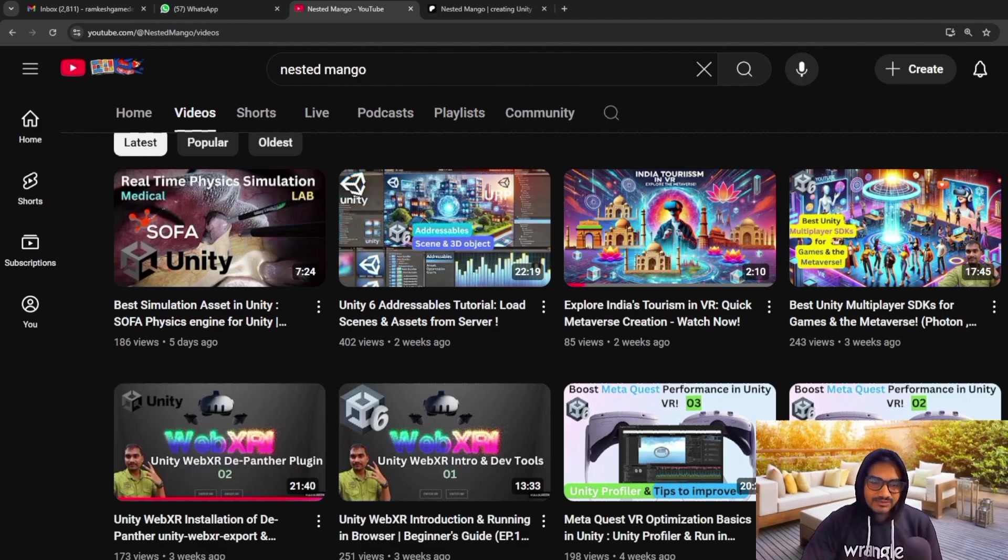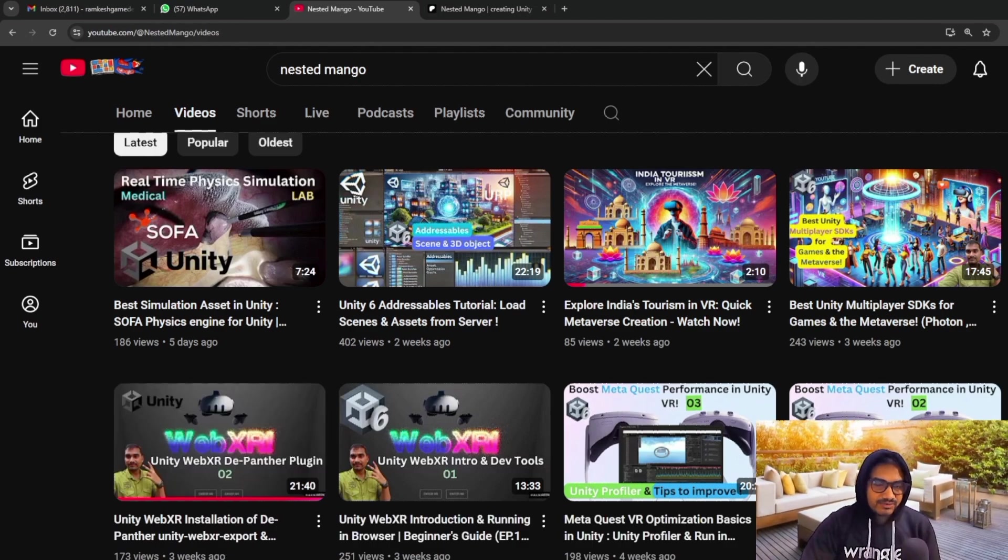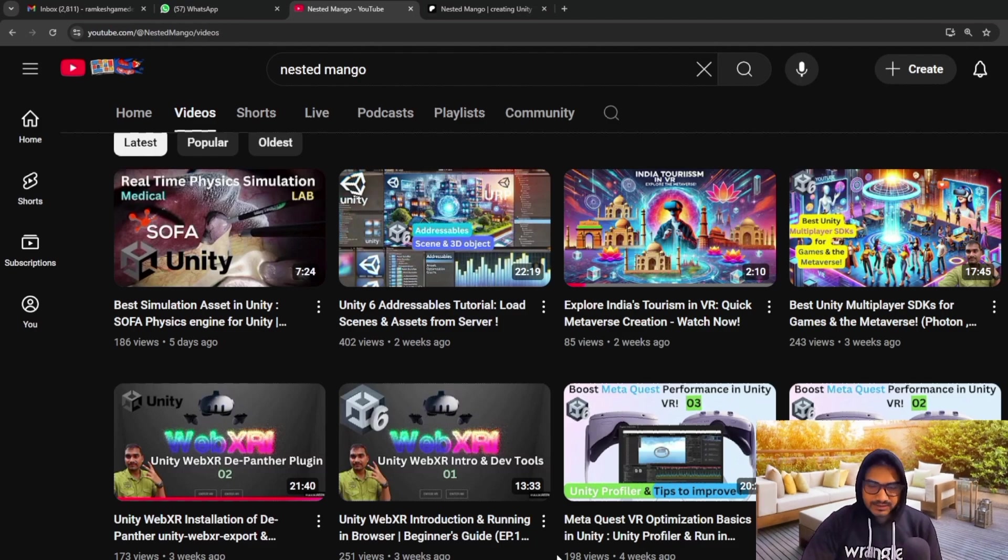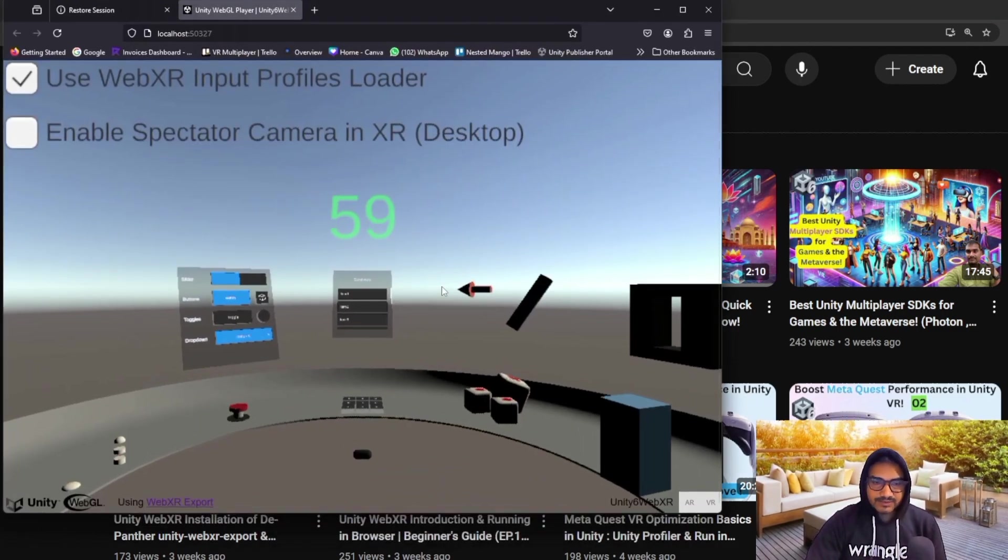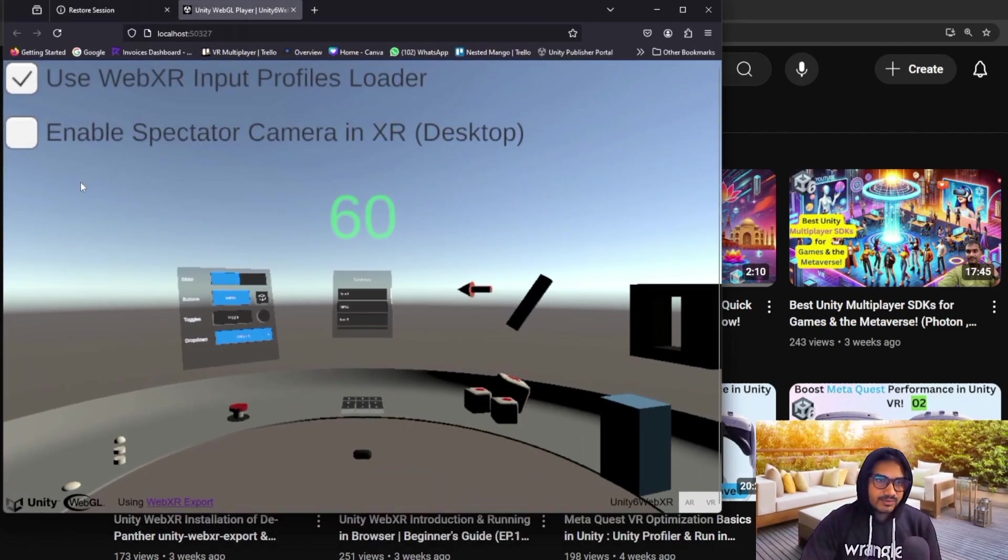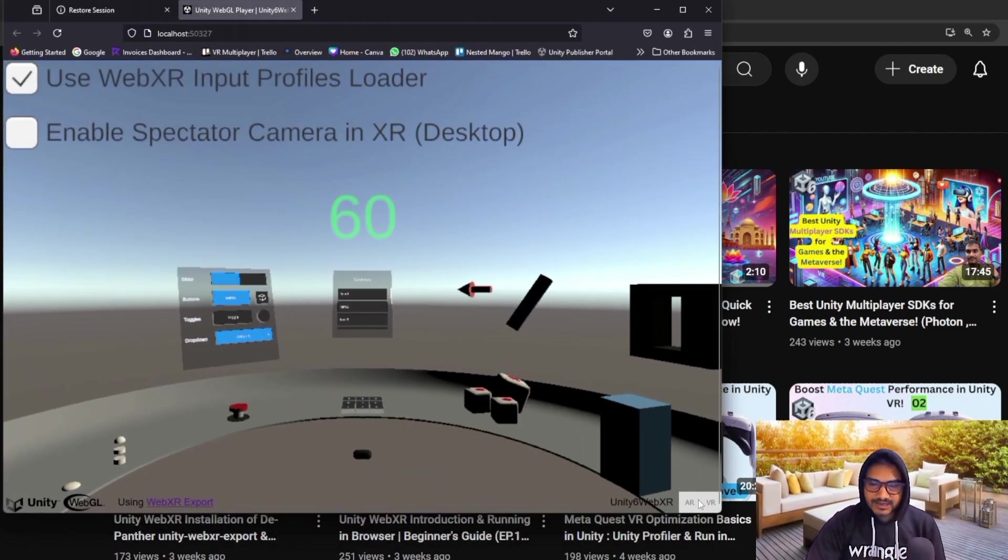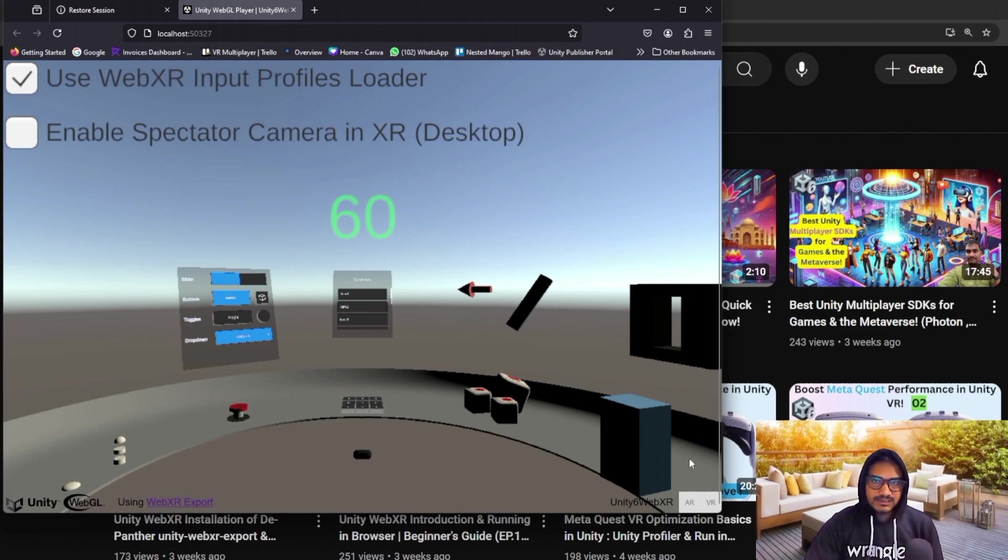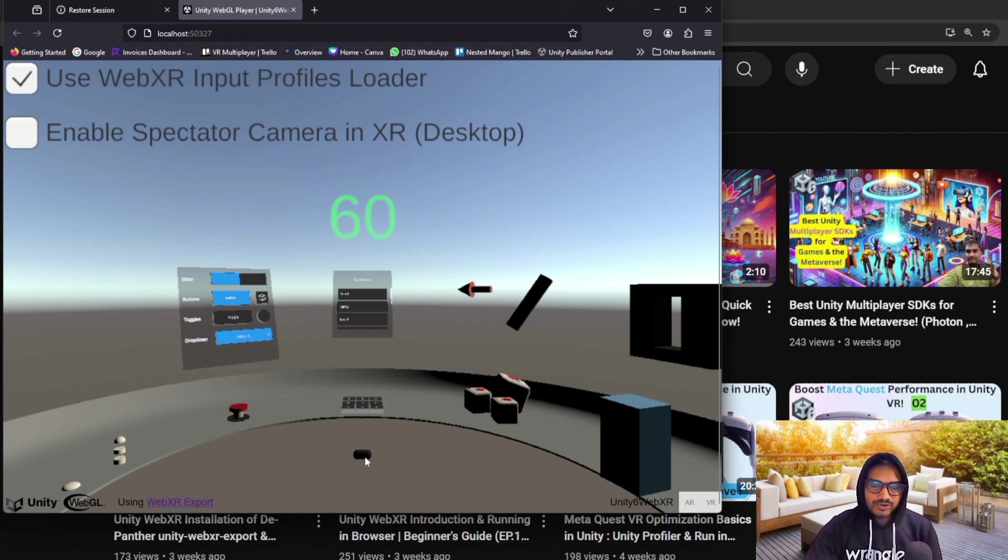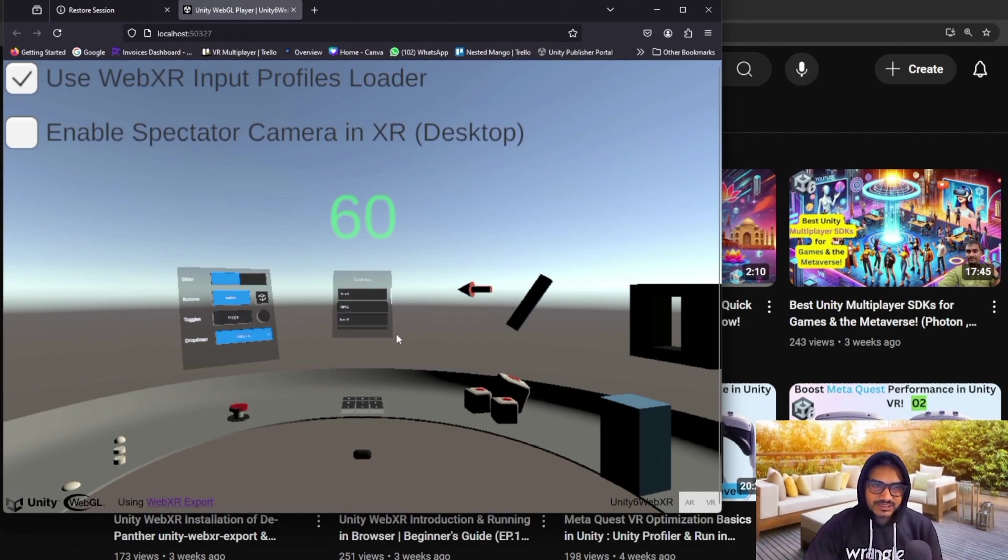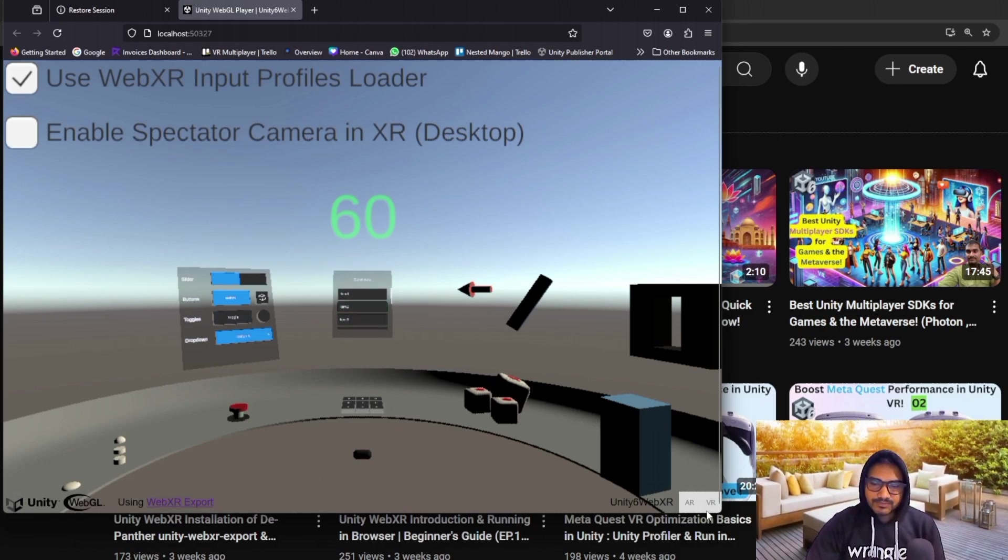And in that part, I was trying to run in Unity 6, but it was creating problems. Whenever I created the build, it was not getting highlighted. I was not able to click here. So in this video, I am going to cover how you can install in Unity 6, as well as how you can make this thing enabled.